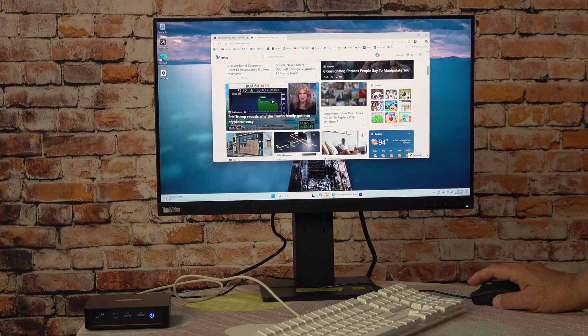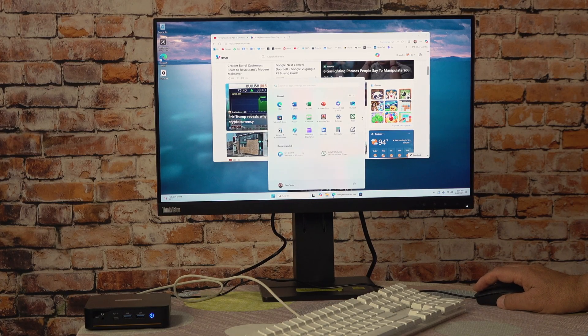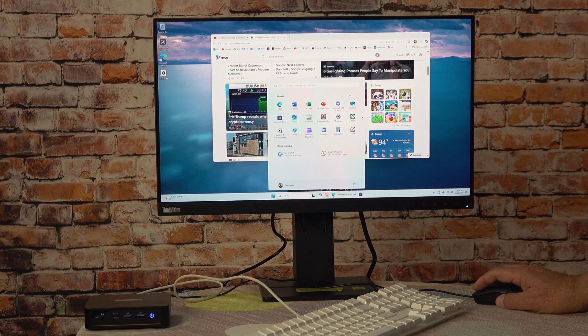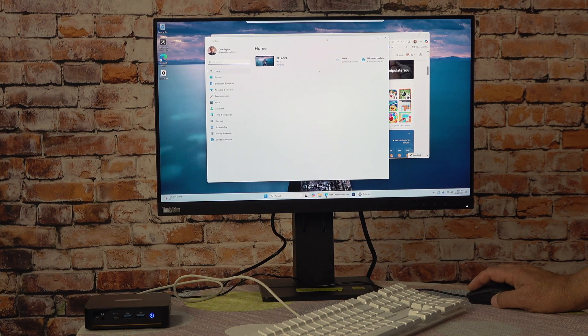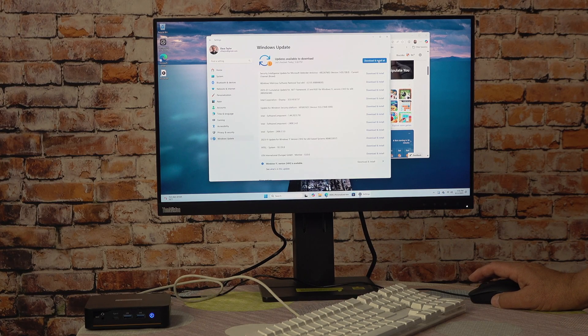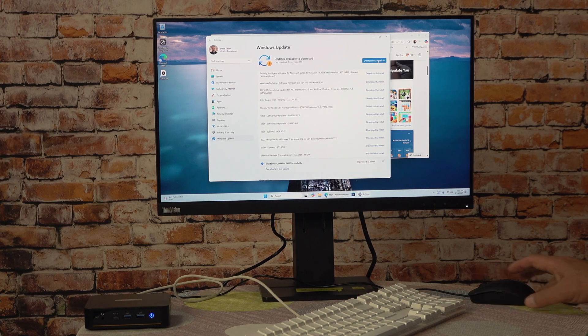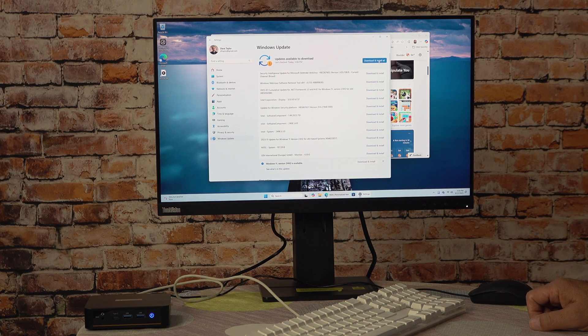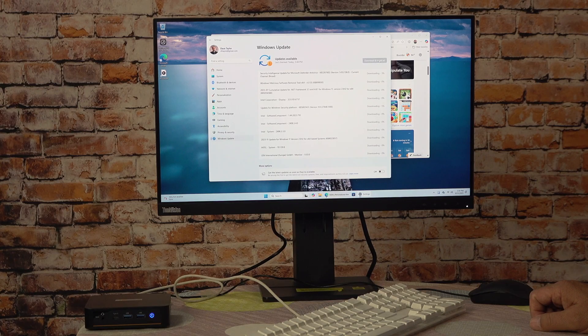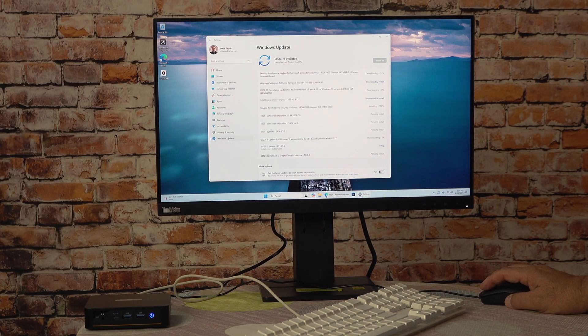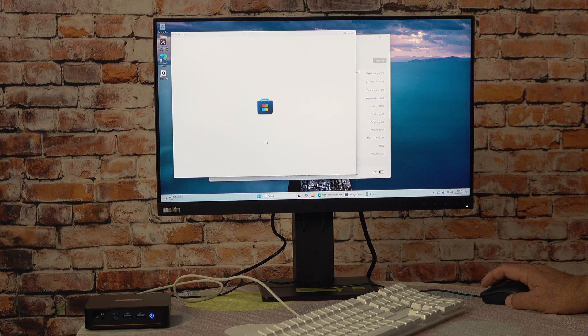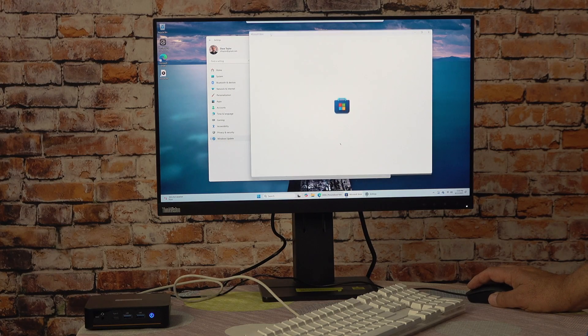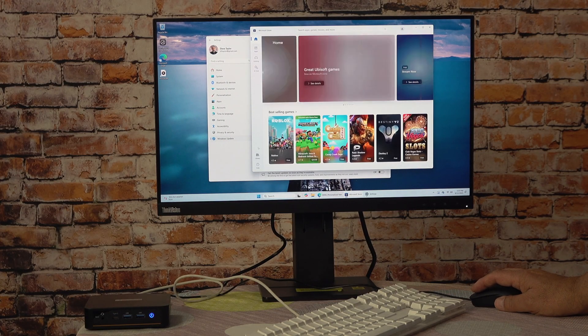One of the things I usually do when I get to a new computer is I go and double check that I am up to date with all the software. This is another opportunity to see how fast things work. This is Windows Update, and there are a lot of things to update here. So we'll just download and install everything and see how long that takes. While that's happening, I'm going to go to the store and check for updates to my apps too. So far, so good.